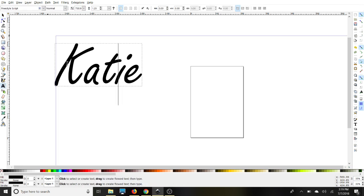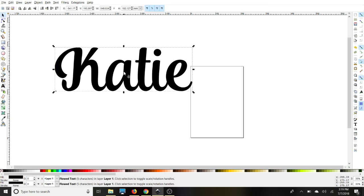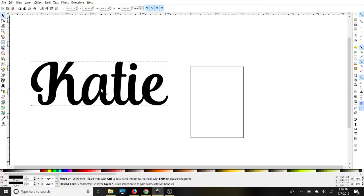I'm going to just change the font quickly. And then we're going to need to make this a path, so we'll quickly do that.